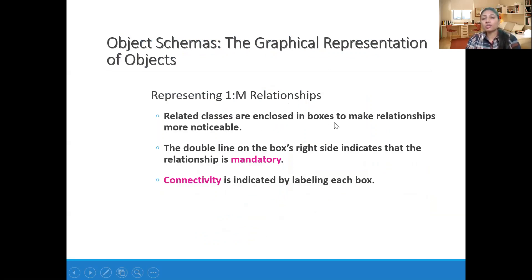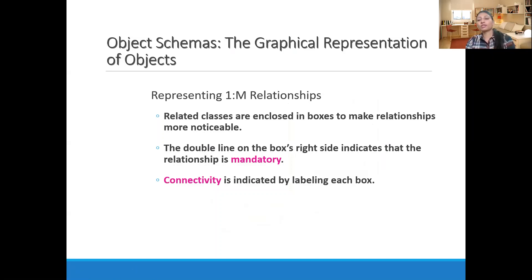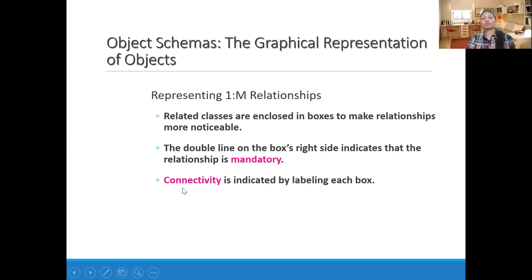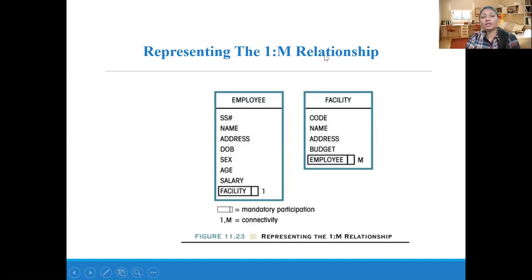Now we will understand object schemas and the graphical representation of relationships. Related classes are enclosed in boxes to make relationships more noticeable. A double line on the right side of a box indicates that the relationship is mandatory. Connectivity is indicated by labeling each box. We will mention the class name inside the box to show connectivity.